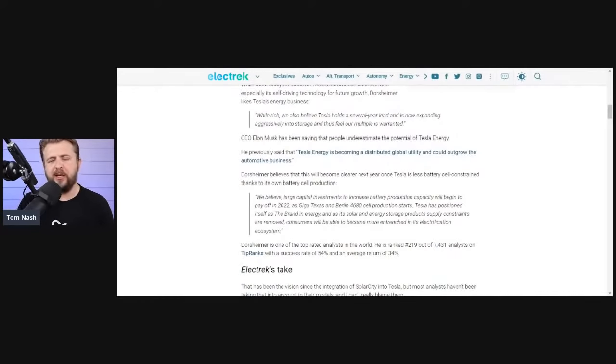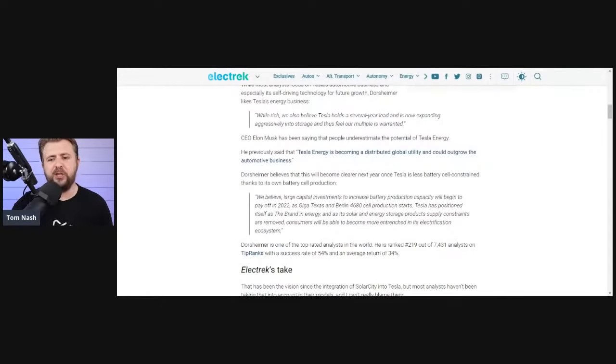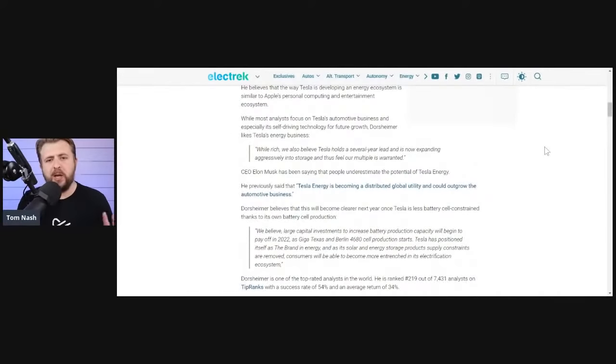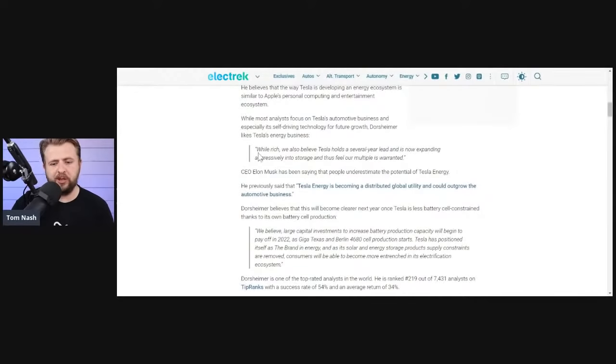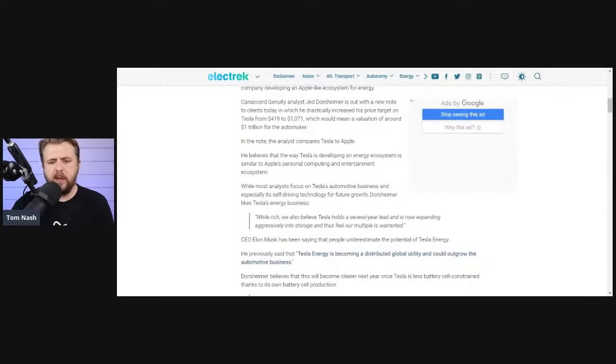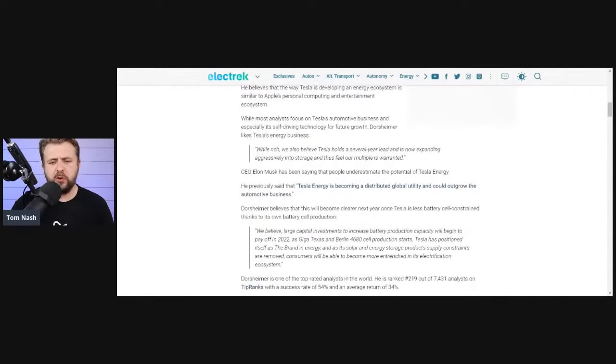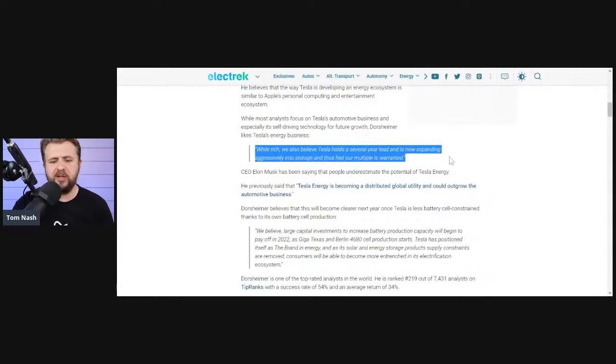If you take a look at the ARK Invest model, you see the valuation there is extremely high, but that valuation is almost entirely based on the automotive industry and robo taxis. This is one of the first ones that's based on a $3 trillion valuation, but going just strictly on energy.